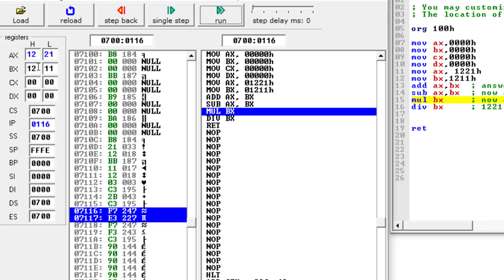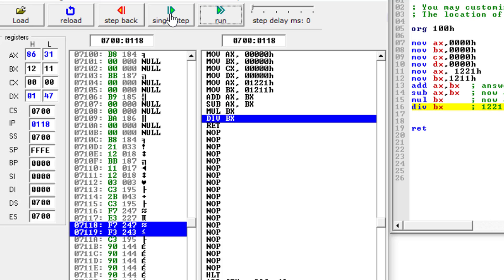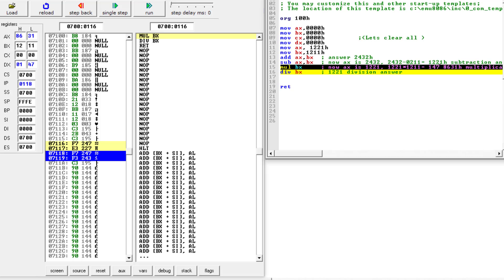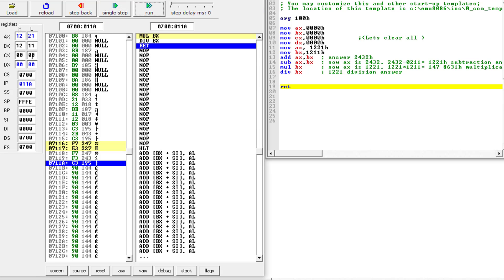Next, 1221H is multiplied by 1211H. The actual multiplication result is 1478631H. Since AX cannot store more than a 16-bit number, the lower 16 bits (8631H) are stored in AX and the upper bits (0147H) are stored in the DX register, as you can see. The division instruction then gives 1221H again. This is how you perform 8-bit and 16-bit arithmetic operations and verify results step by step.